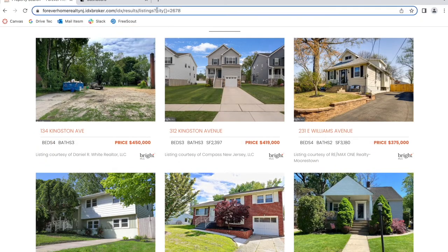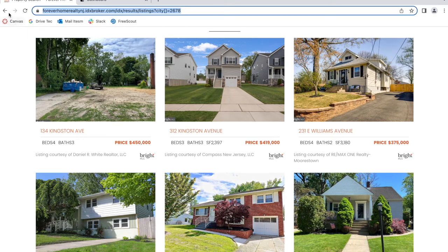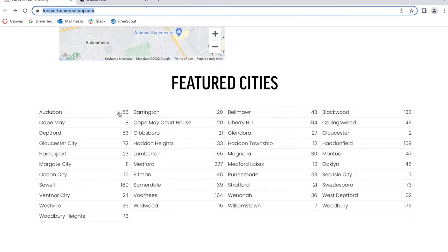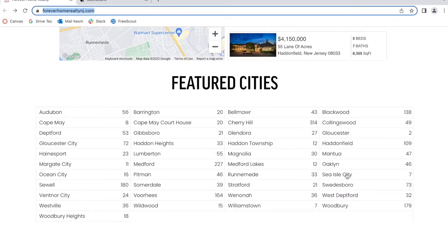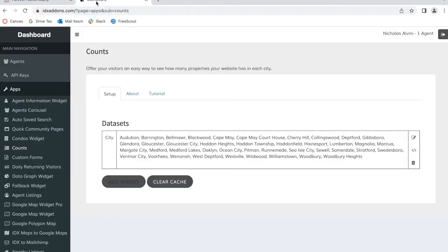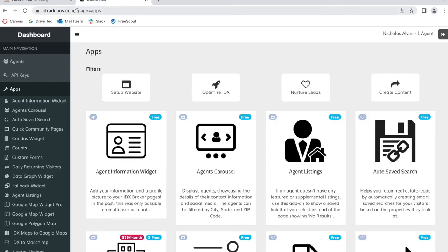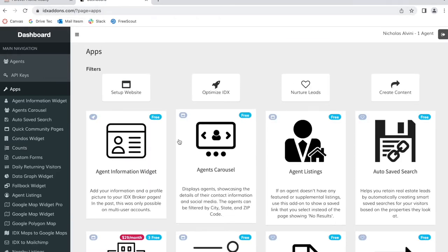It will create a saved link of properties in Barrington, and the same thing for all of the featured cities that you added to the widget. Let me show you how this widget is created. It's called Counts and it's available on idxaddons.com.